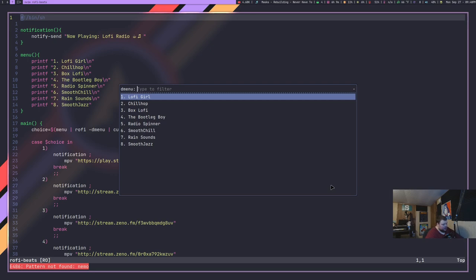Now ignore the things at the bottom because those are the things that I added. One through six are things that you get out of the box if you just install this script. And I will link to the script below in the video description.